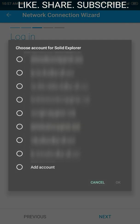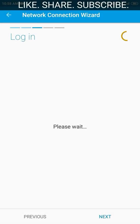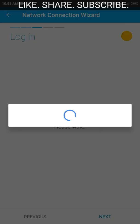It will give you a window in which all the Google accounts that you have logged in on the same device will be shown to you. You can also find an 'Add account' option there if you have not added the account already. Just choose the Google Drive account that you want, and click OK. It will start the process to add Google Drive to the Solid Explorer file manager.